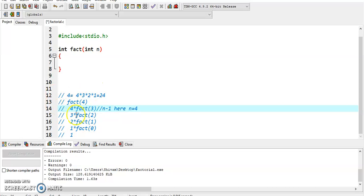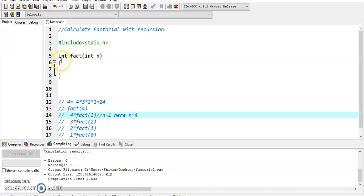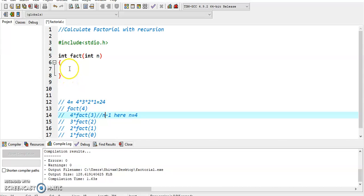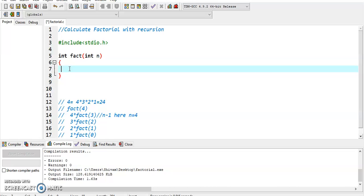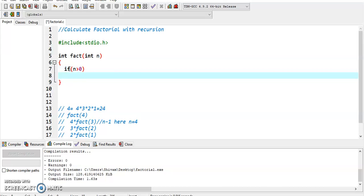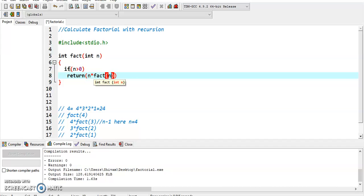In programming, we define the factorial method which has integer type value. We calculate if the value of n is greater than 0, it returns n times factorial of n minus 1.